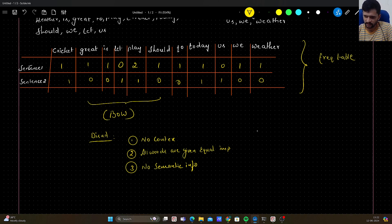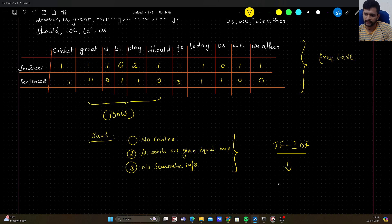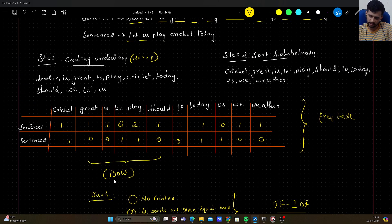There is an improvement over Bag of Words called TF-IDF, and there is another increment on top of TF-IDF called word embeddings. We will see each one of these in upcoming videos, so stay tuned for further updates.